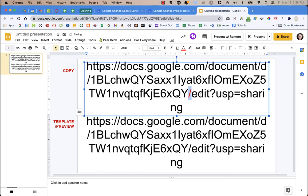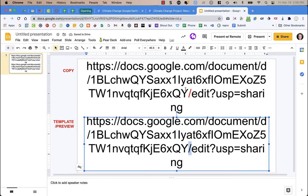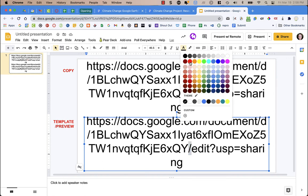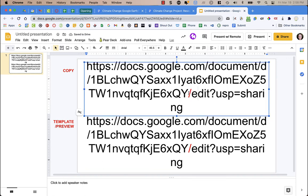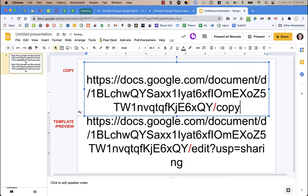After that last forward slash it says 'edit' and sharing. Sometimes depending on where you got the link from it might have a little bit of different things after that last forward slash — I highlighted it in red so it's easy to see. If you want to force your students to make a copy of the doc, delete everything after that last forward slash and change it to 'copy'.